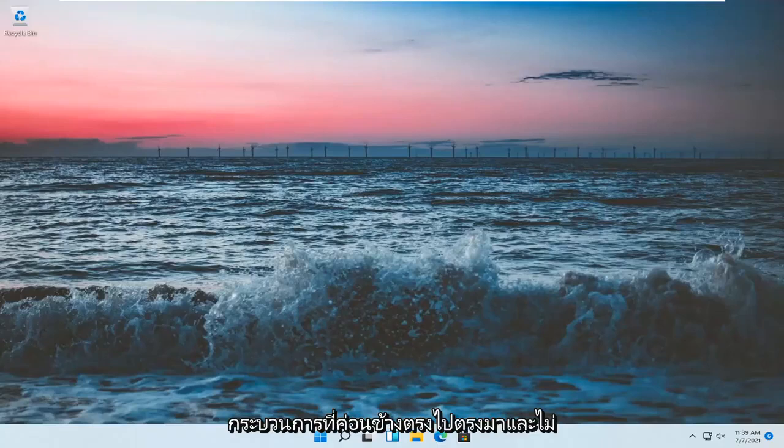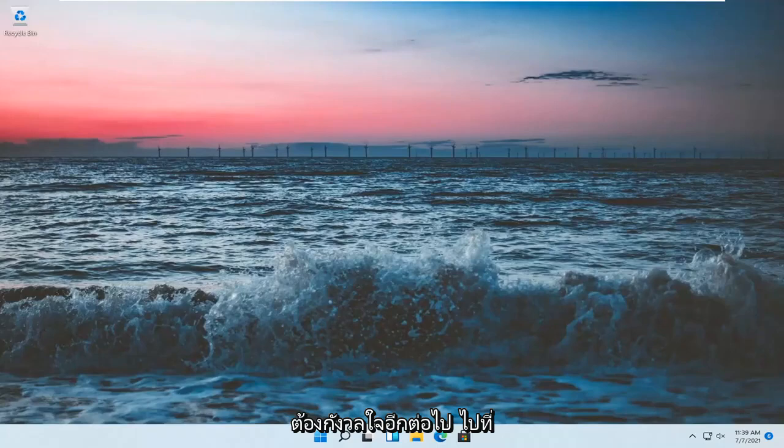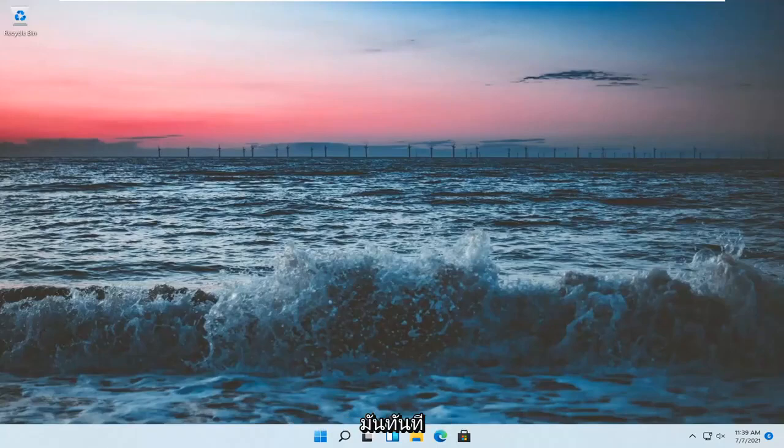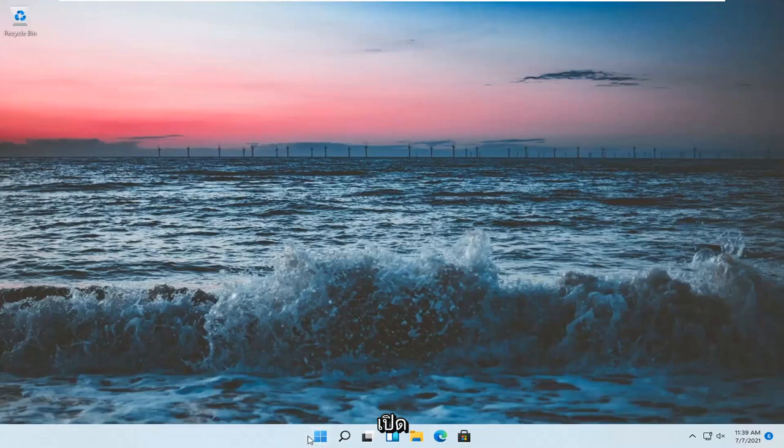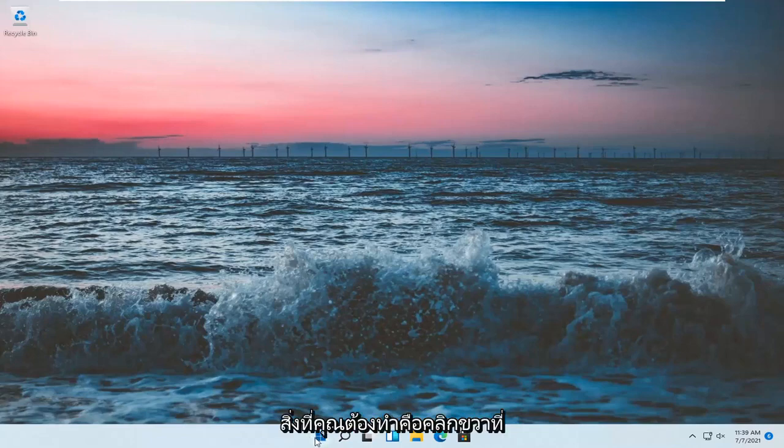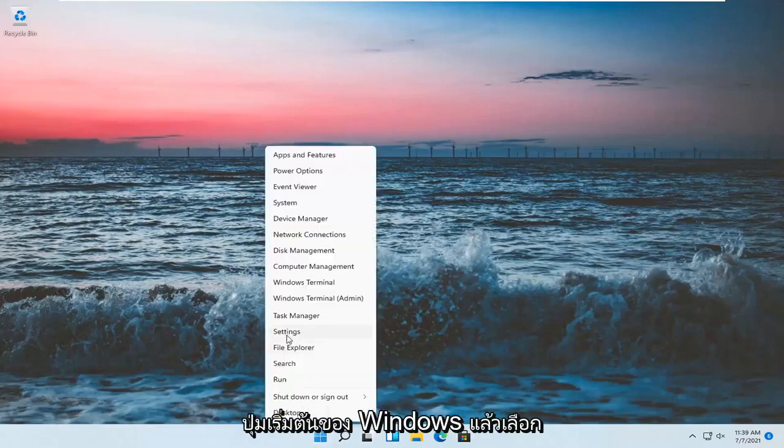So this will hopefully be a pretty straightforward process. And without further ado, let's jump right into it. All you have to do is right-click on the Windows Start button and select Settings.